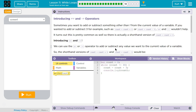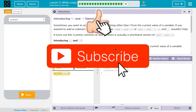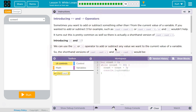Introducing plus equals and minus equals operators. Sometimes you want to add or subtract something other than one from the current value of a variable. If you wanted to add or subtract three, for example, such as count equals count plus three or count equals count minus three, plus plus and minus minus wouldn't help because they only do one. It turns out it's pretty common, so there is actually a shorthand version of count equals count plus three.